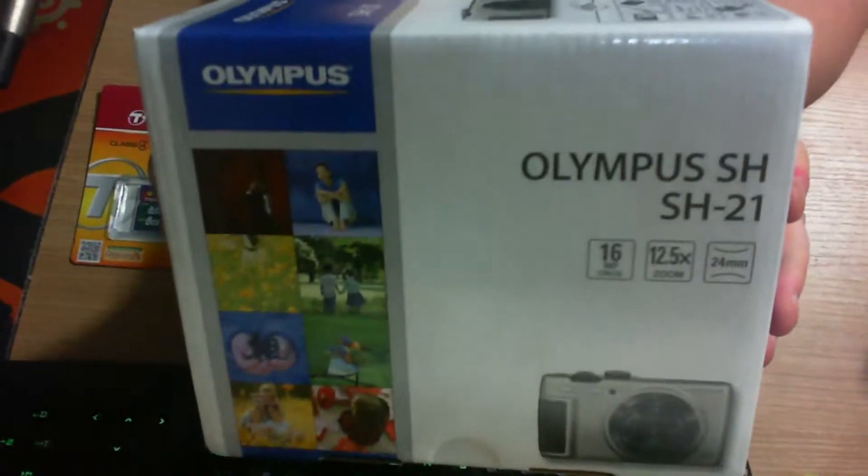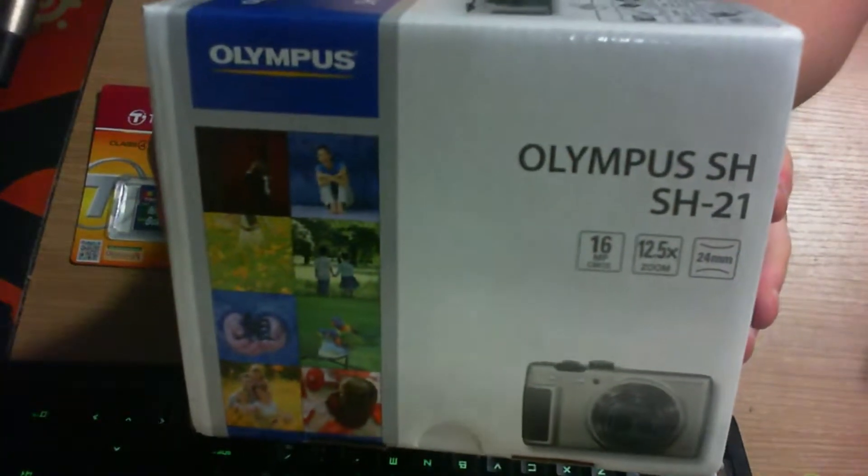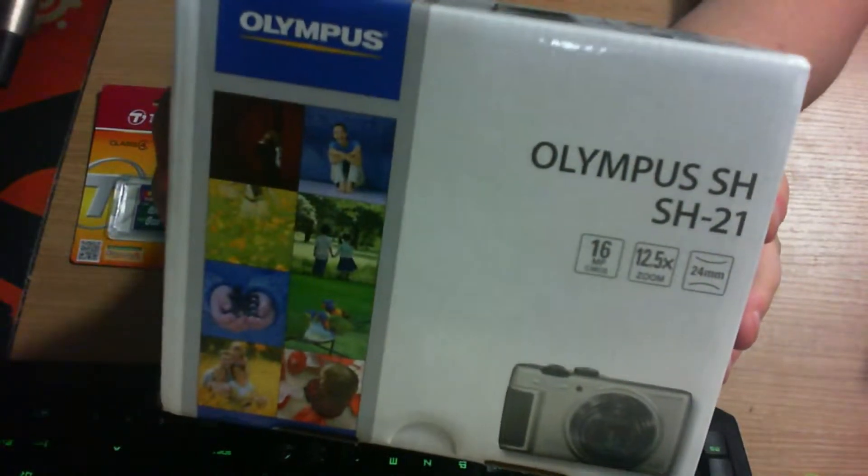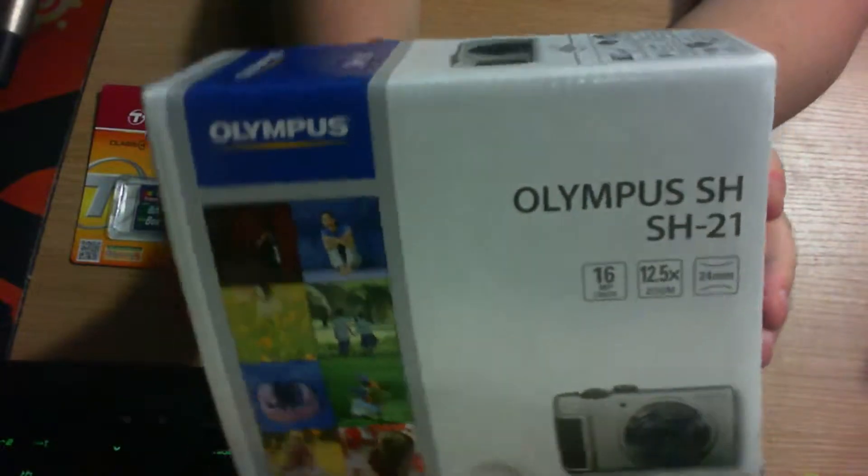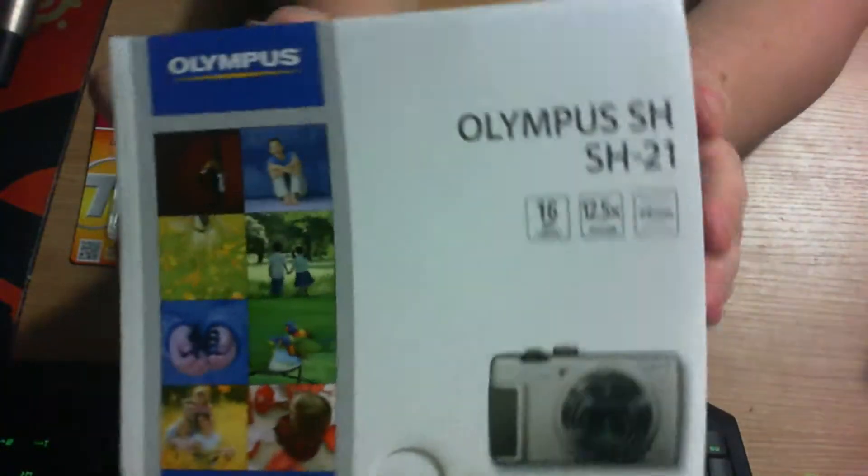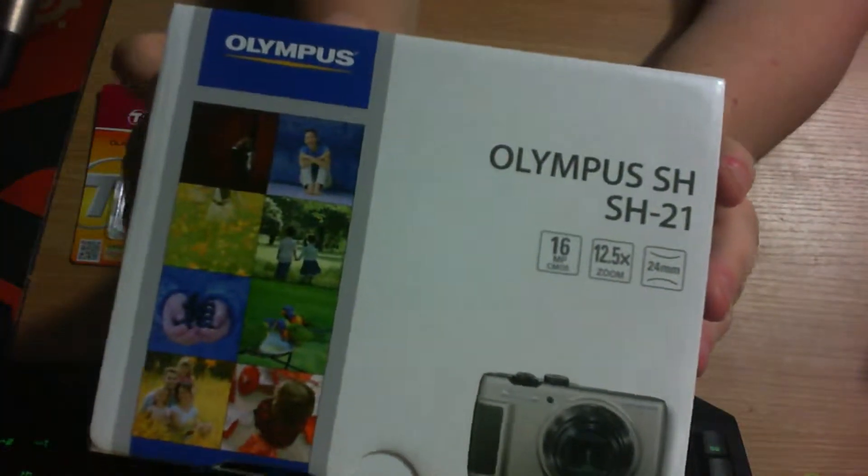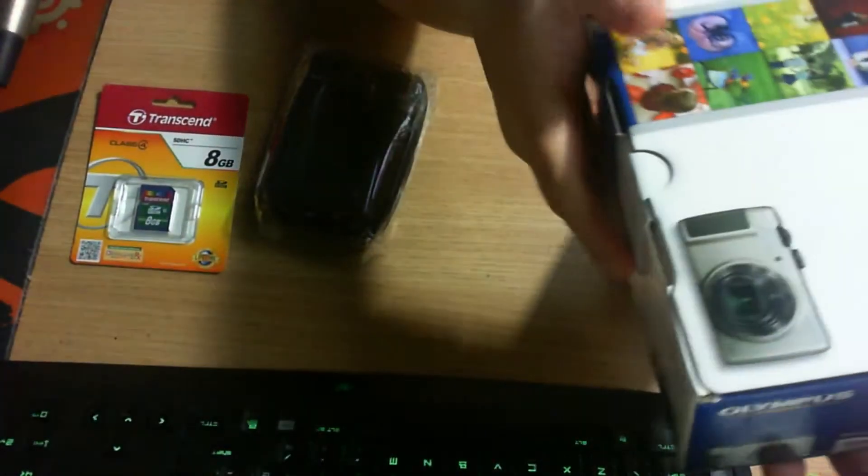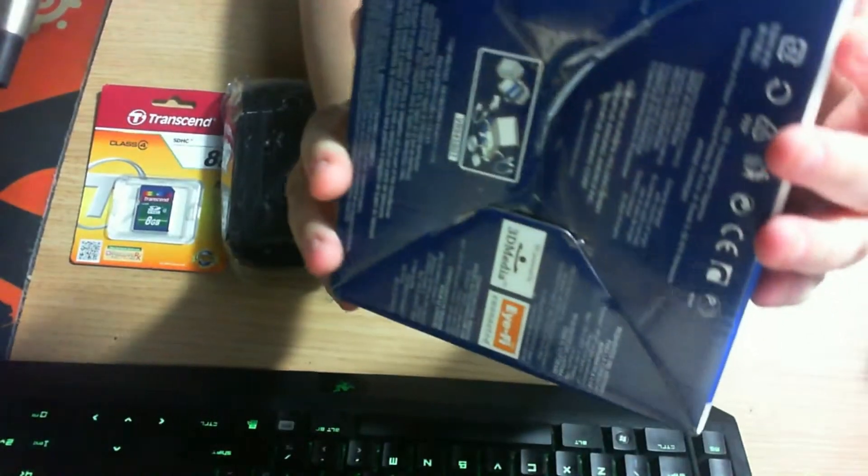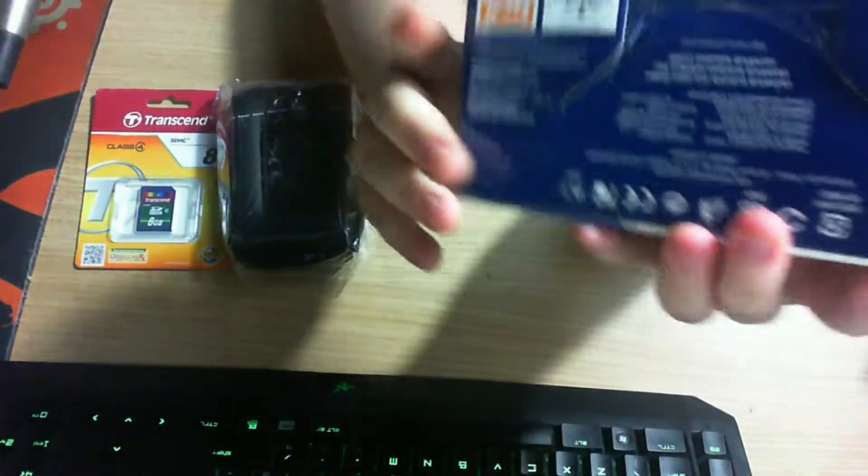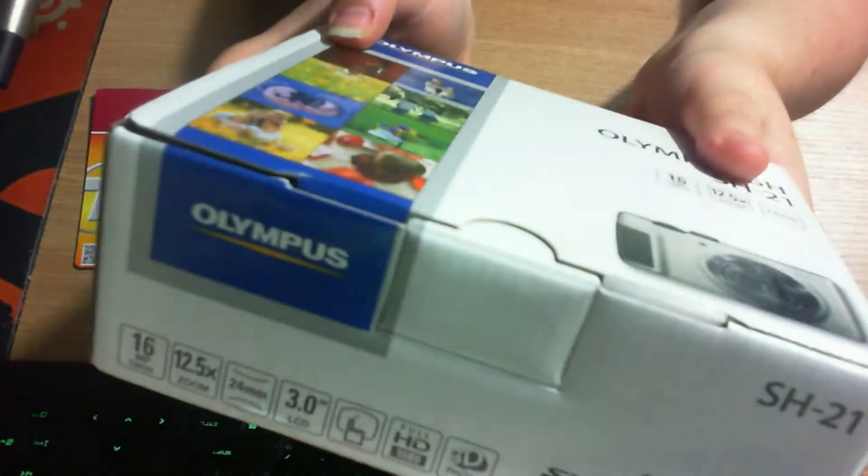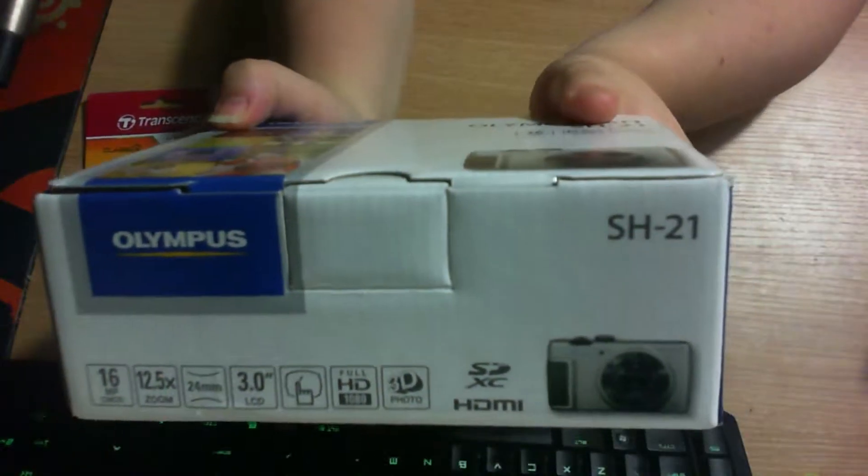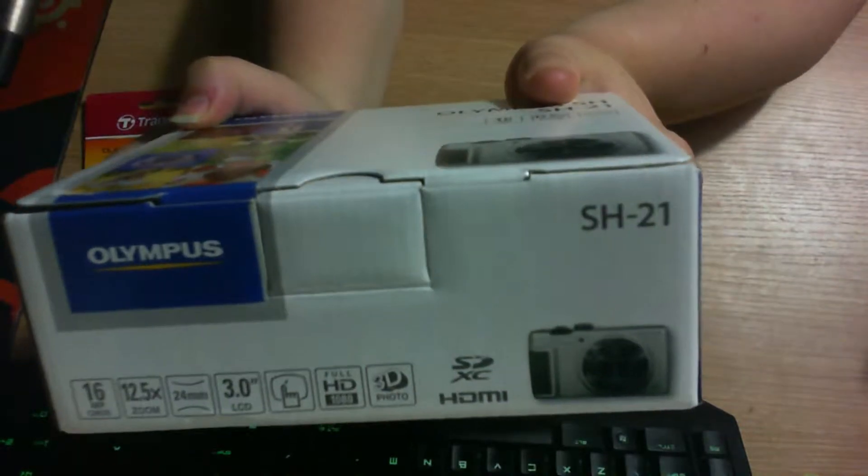So on the box, you've got lots of random pictures. And then on the side.